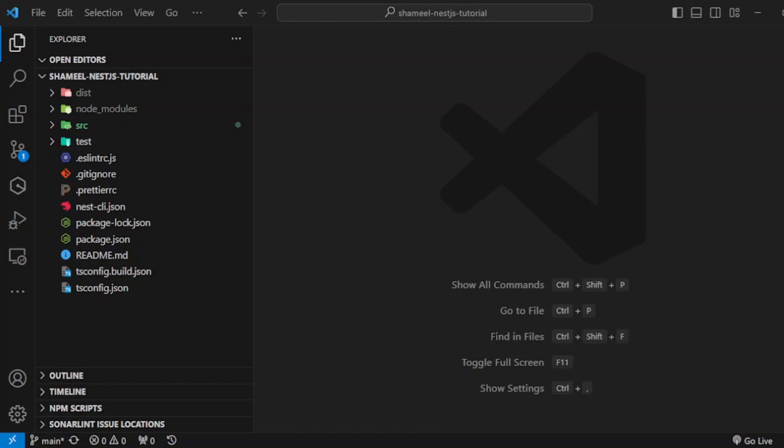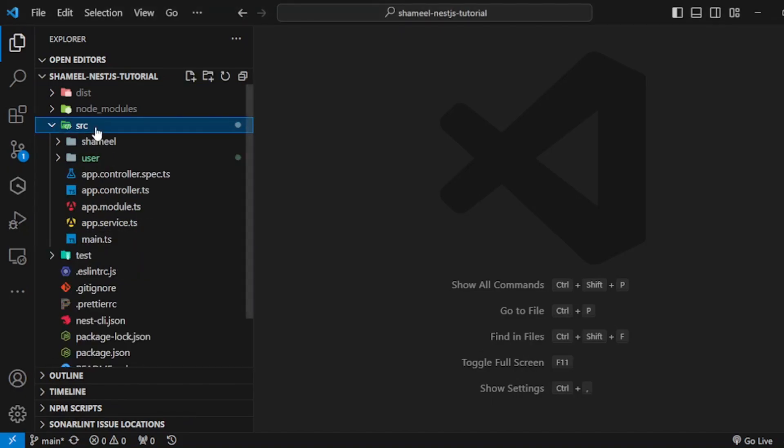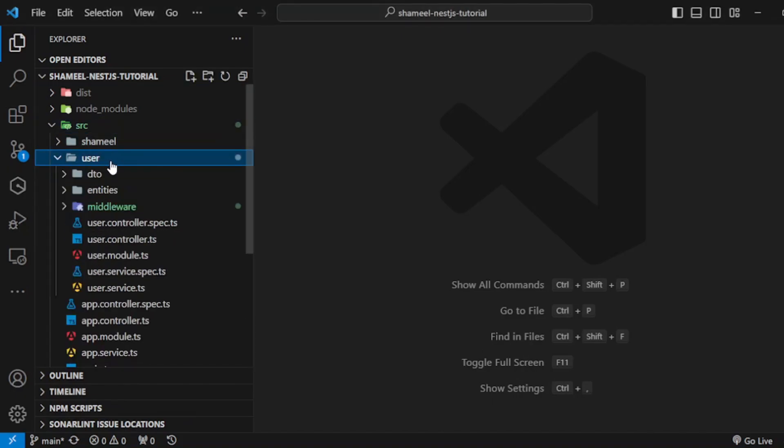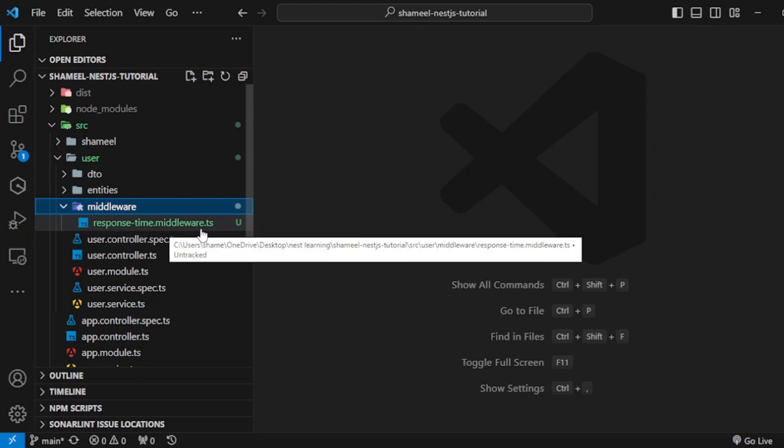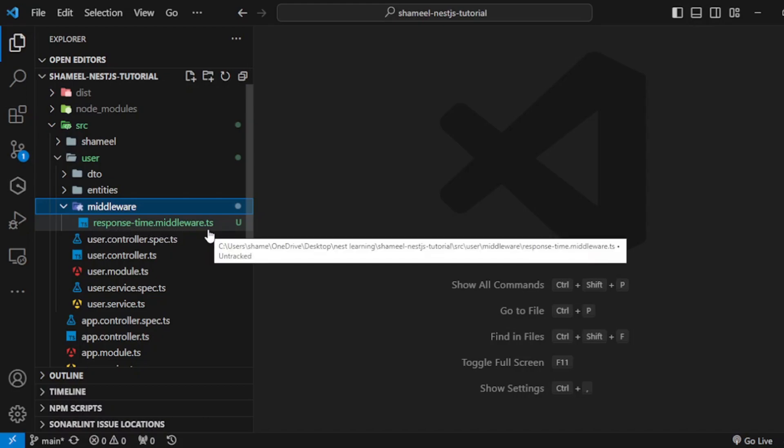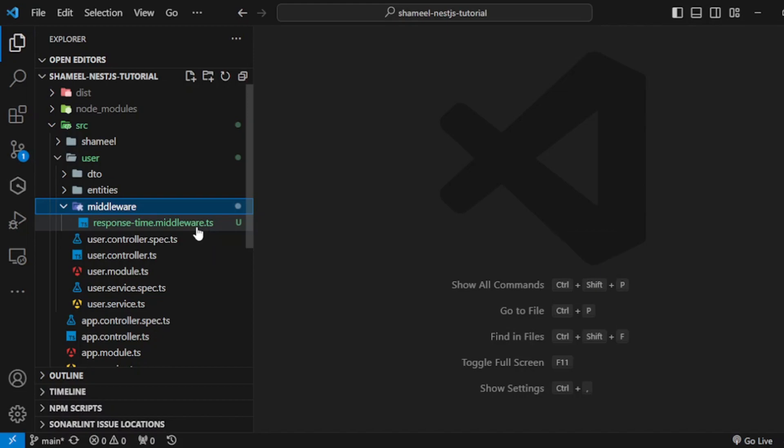Hello everyone, in this video we will be implementing class middleware in our NestJS project. I have gone to the user directory and created a middleware directory, then created the response-time.middleware.ts file.